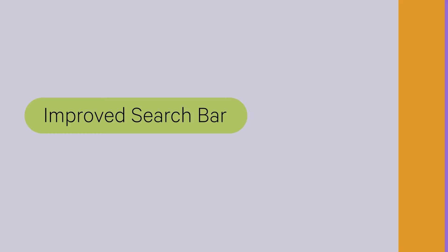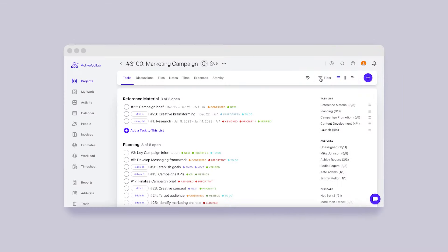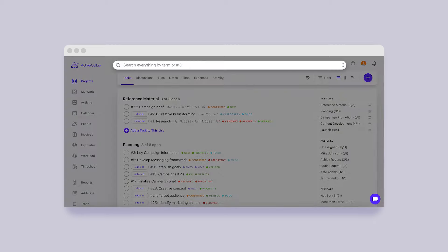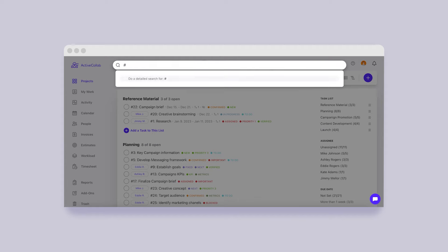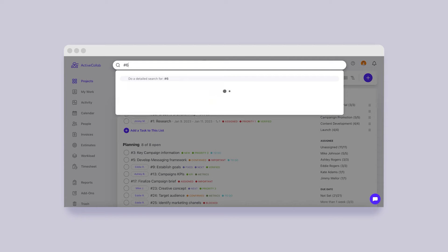Improved Search Bar. The magnifying glass is there to help you find whatever you're looking for in seconds. The novelty is that now you can search projects, tasks, and invoices by their ID number.